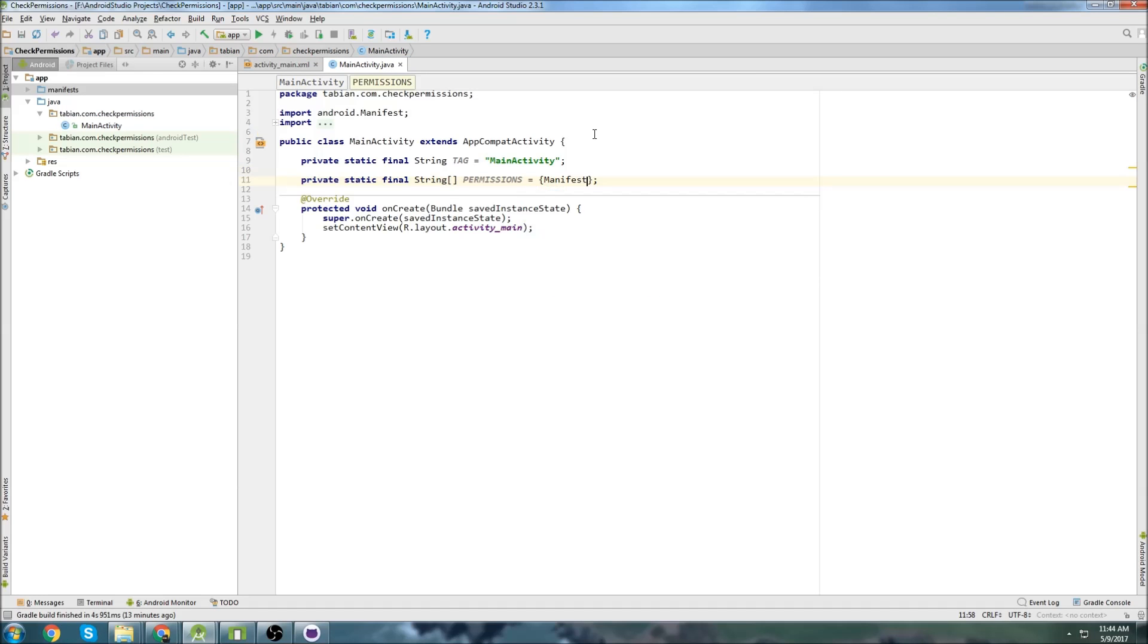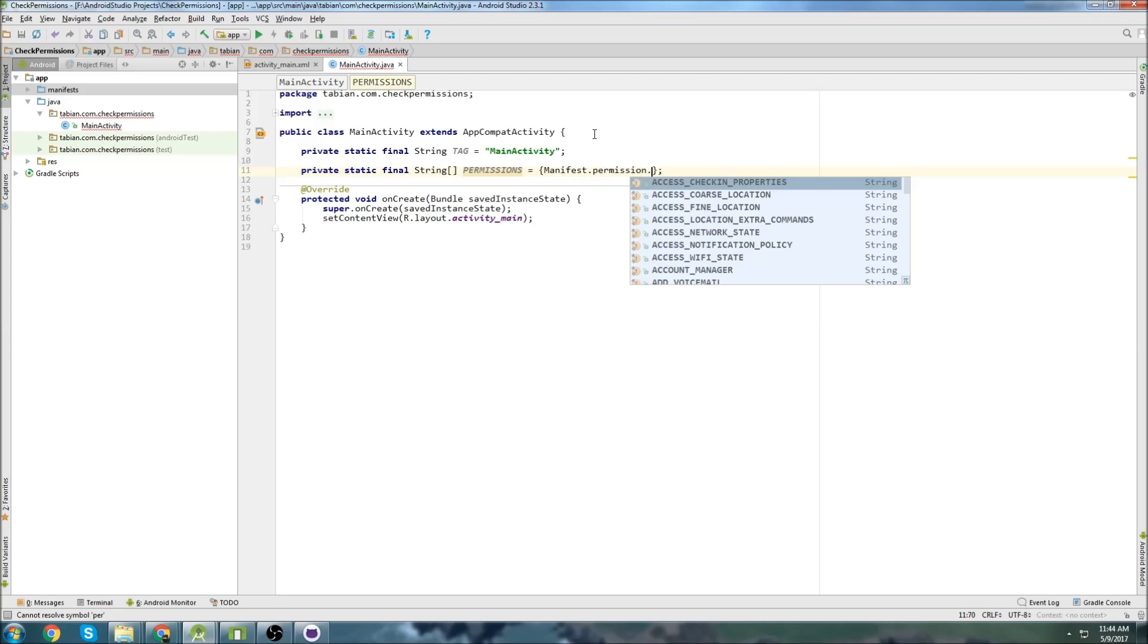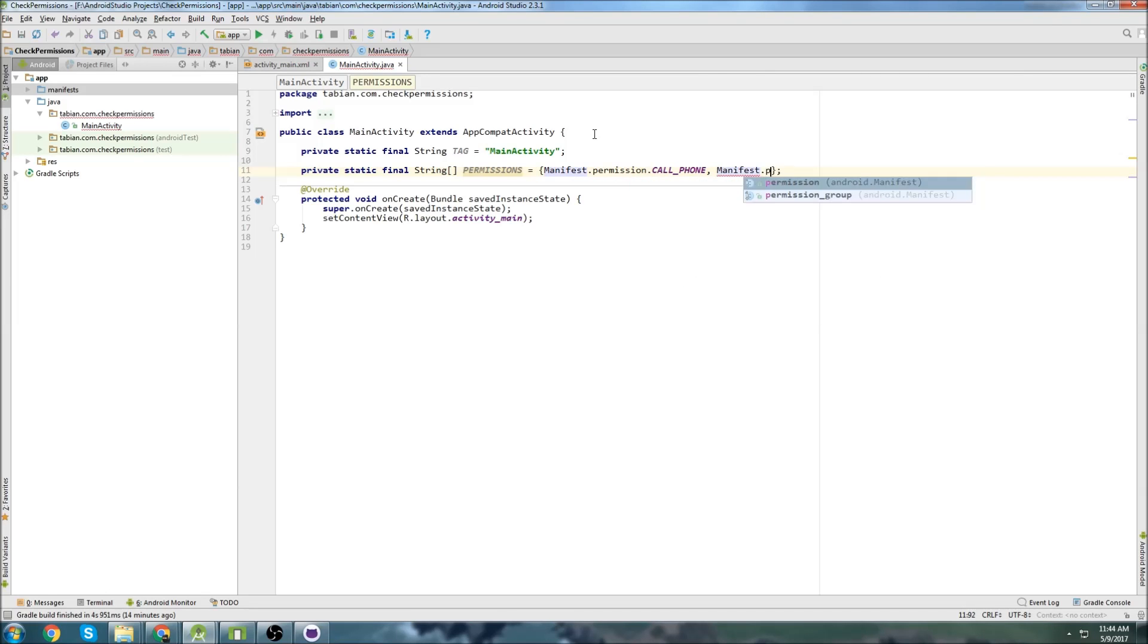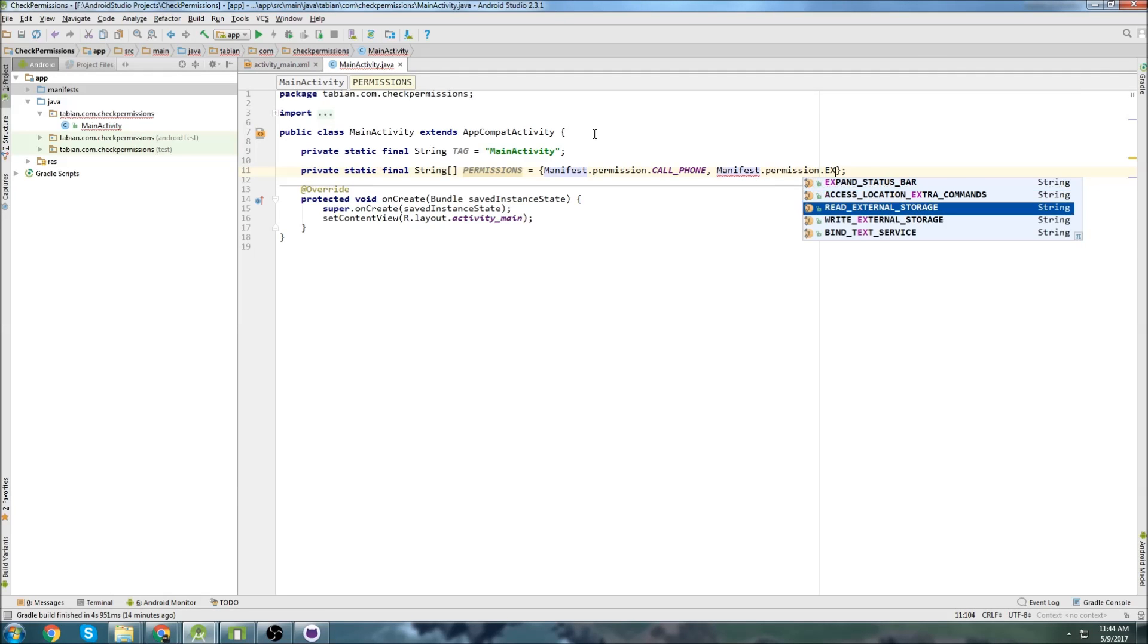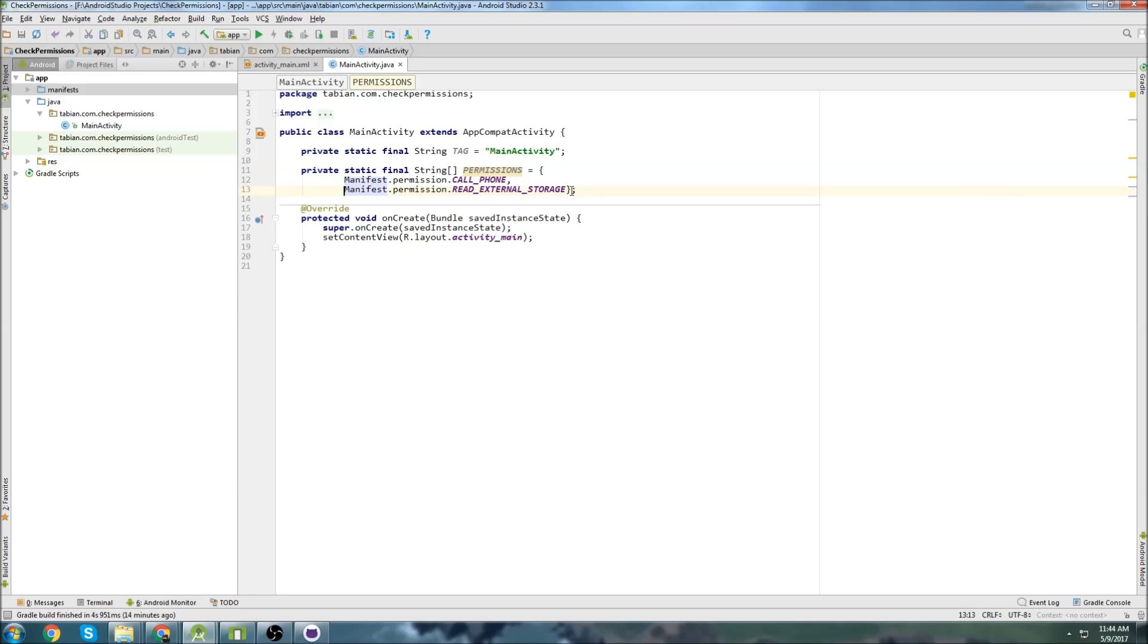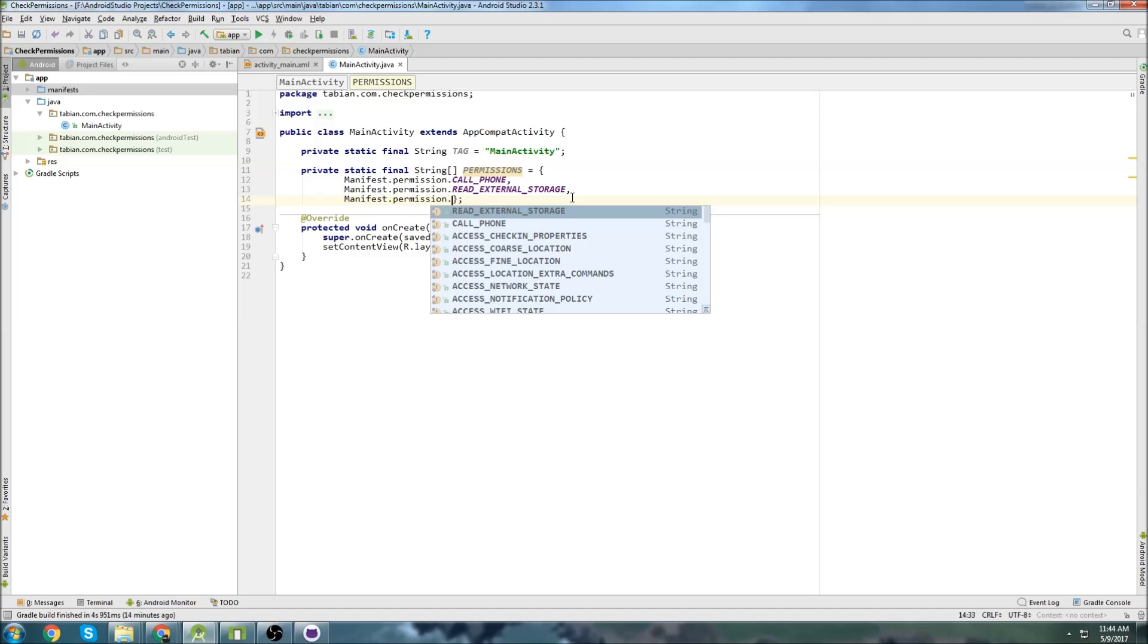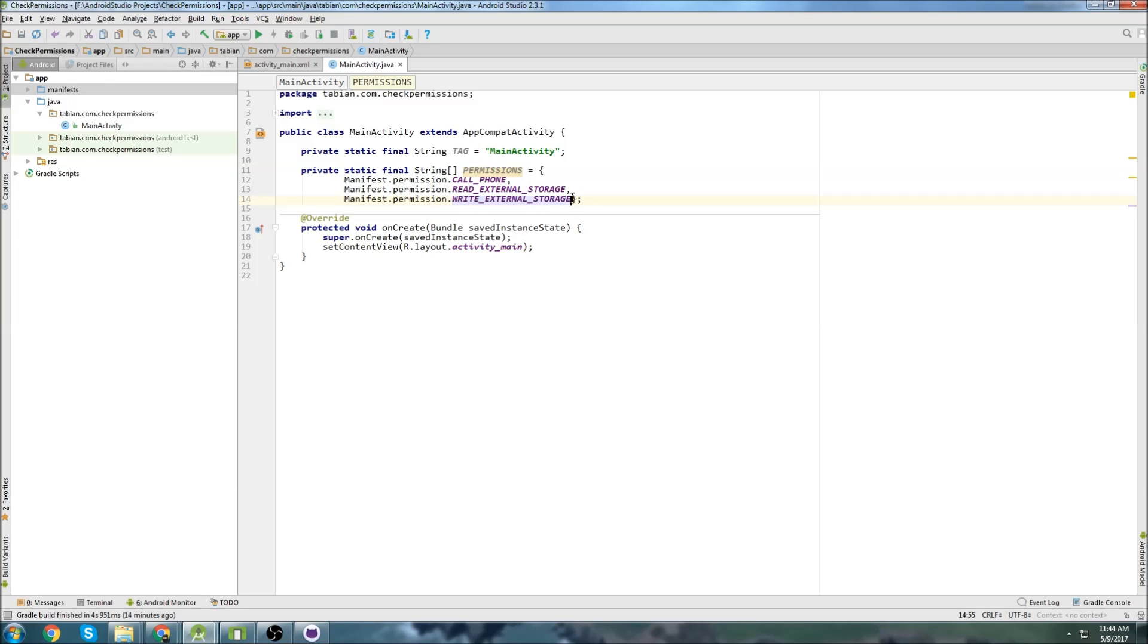So the first one will be manifest.permission.CALL_PHONE. And then the other one will be permissions.READ_EXTERNAL_STORAGE. And let me just organize these a little better here. And the last one was manifest.permission.WRITE_EXTERNAL_STORAGE. There we go.